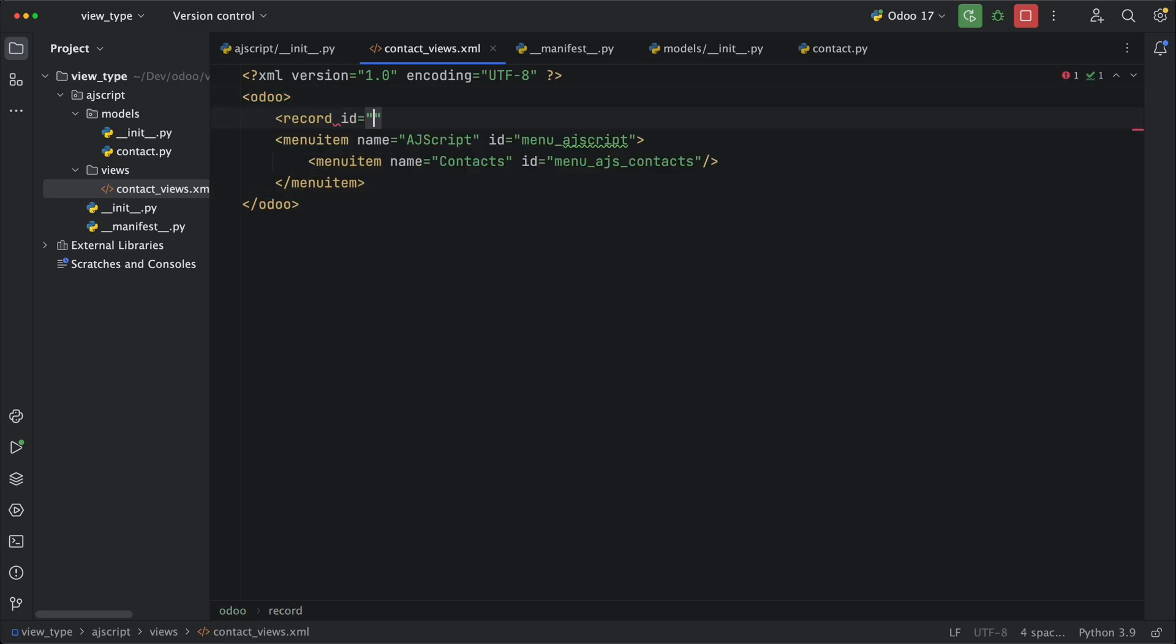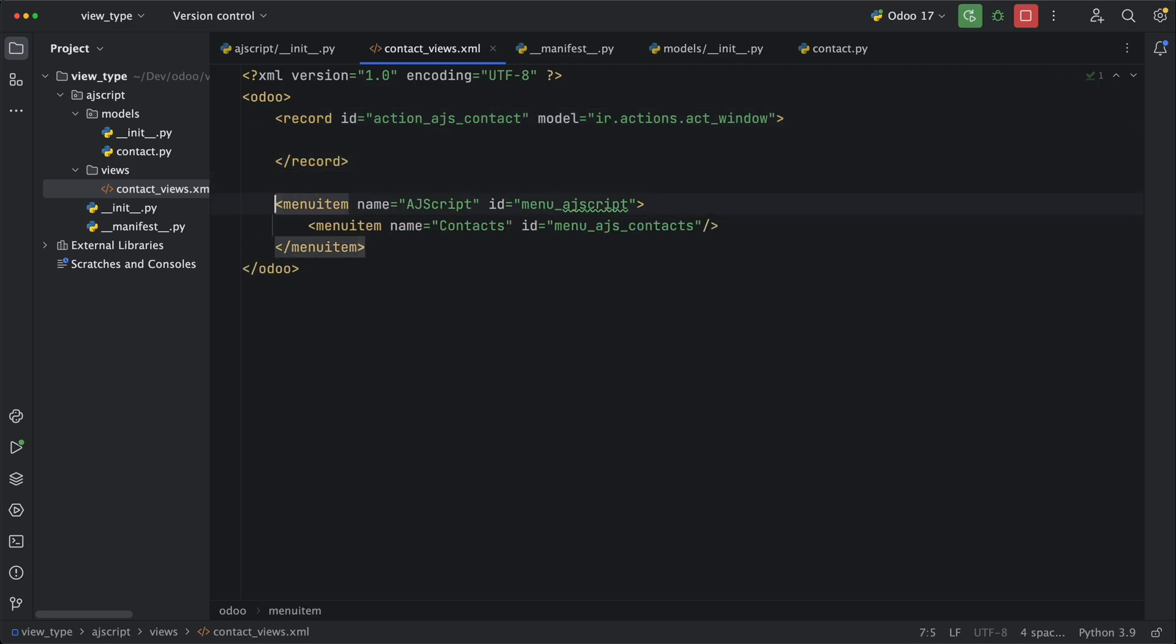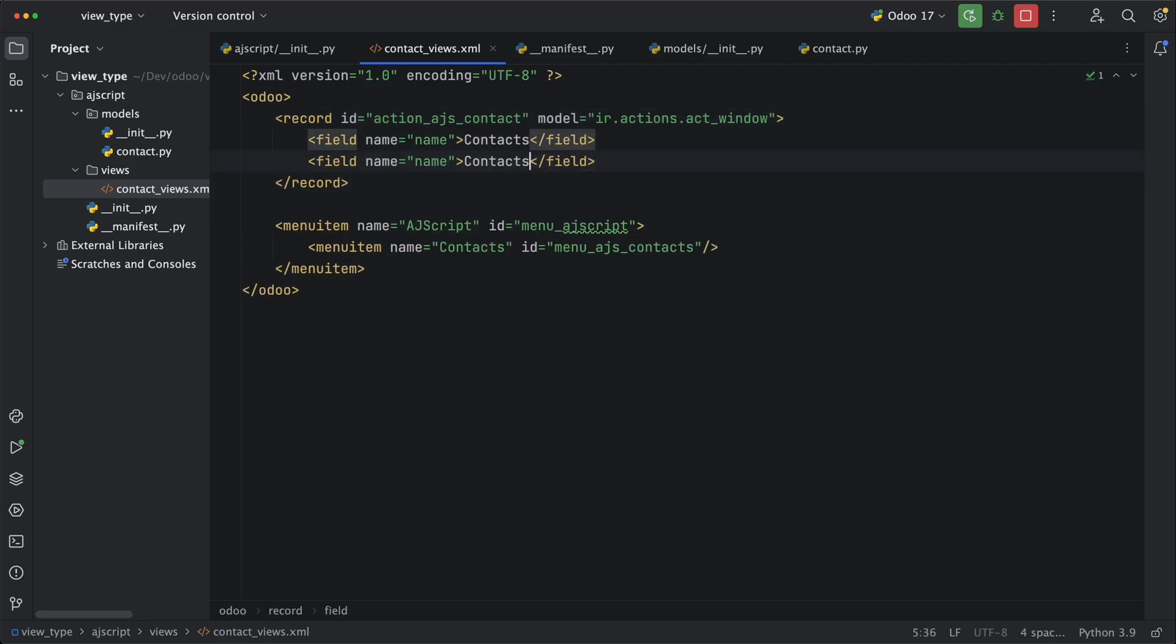Add an ID as an identity and for inheritance as well. Let's specify which model this record will be saved, which should be under ir.actions.act_window. Add the name as contacts and connect it to a model and in this case, the model we created, ajs.contact. Lastly, let's define different view types like a list or tree and a form view.